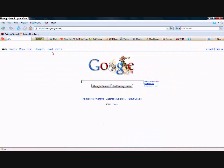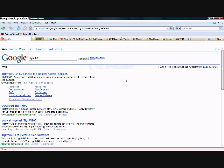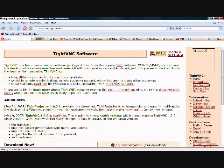You go to google.com, you type in TightVNC, then you click on the first one.